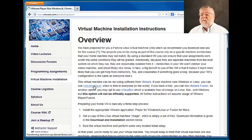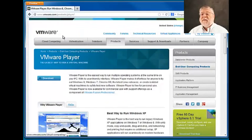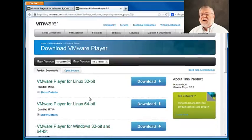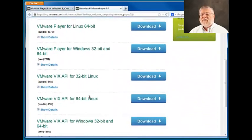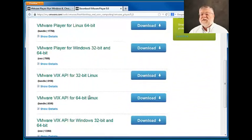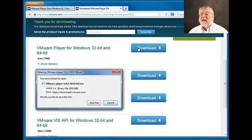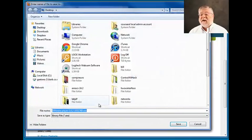If we click on the VM player link, we'll go to the VMware website where you'll find a download button to click on and see a whole set of possible VMware players to use. We're going to choose the Windows 32-bit and 64-bit player and click on that download. That will let us save an .exe file on our machine.